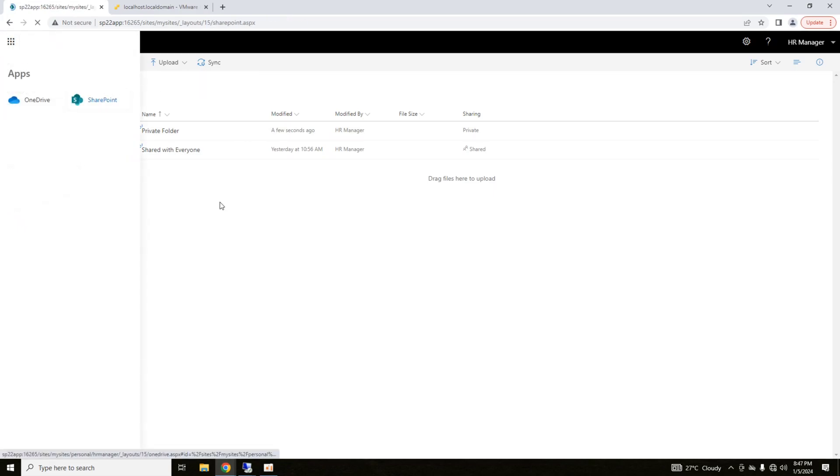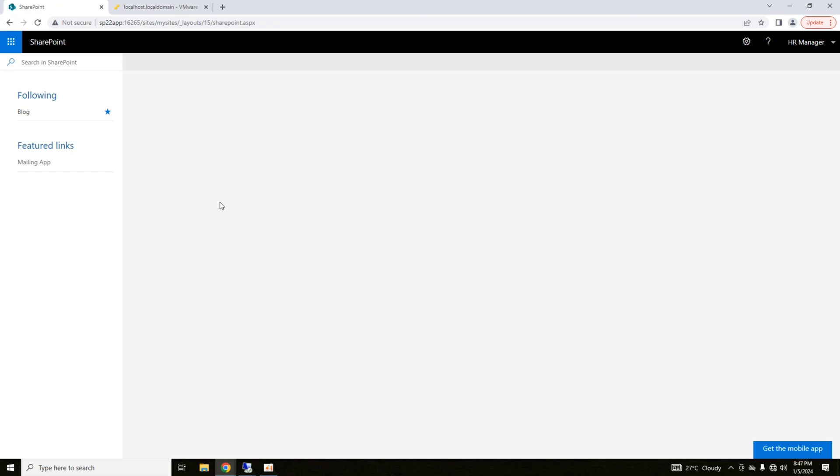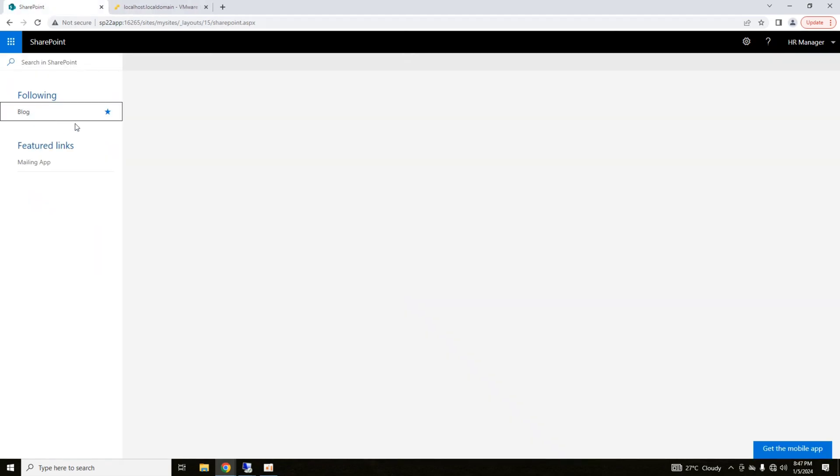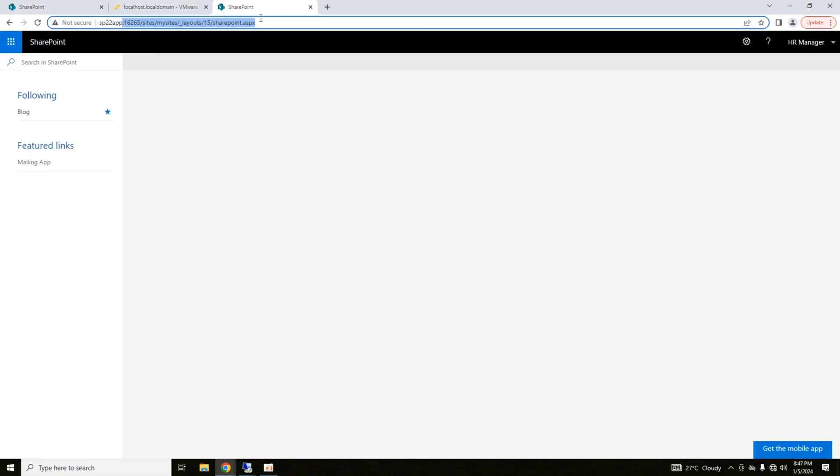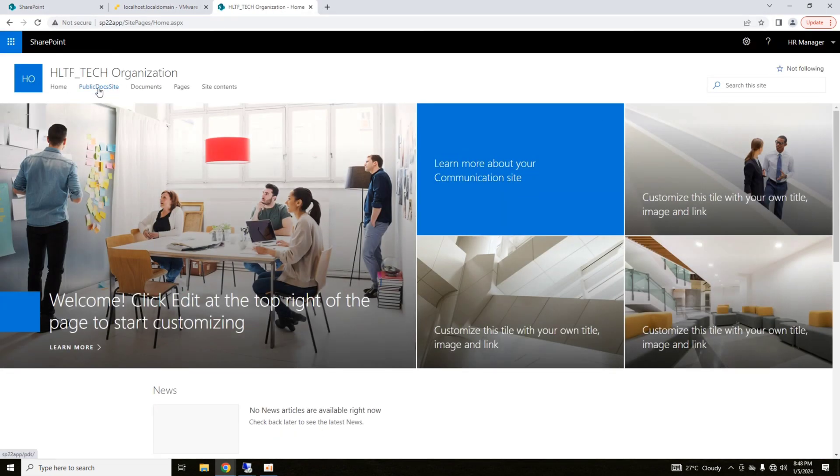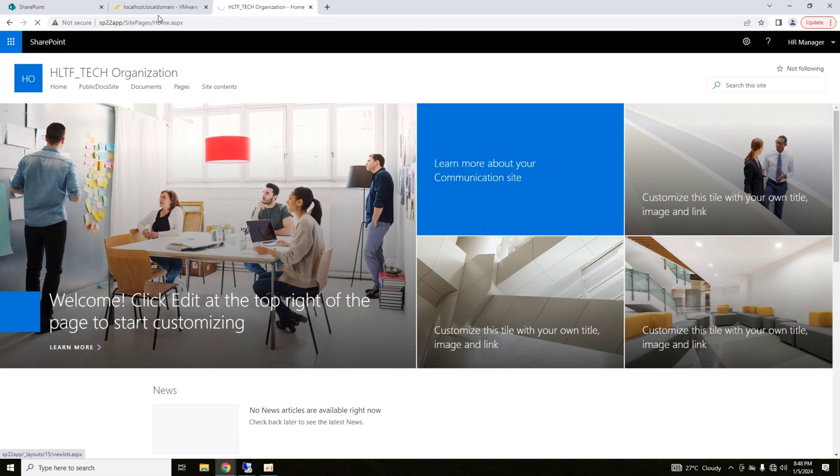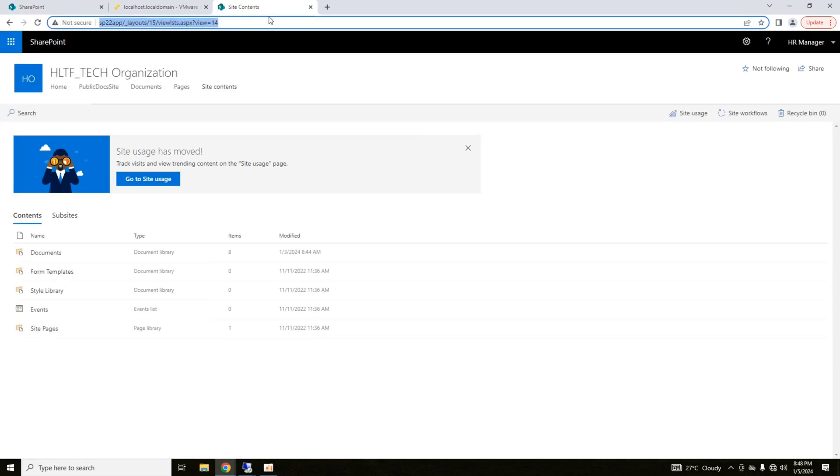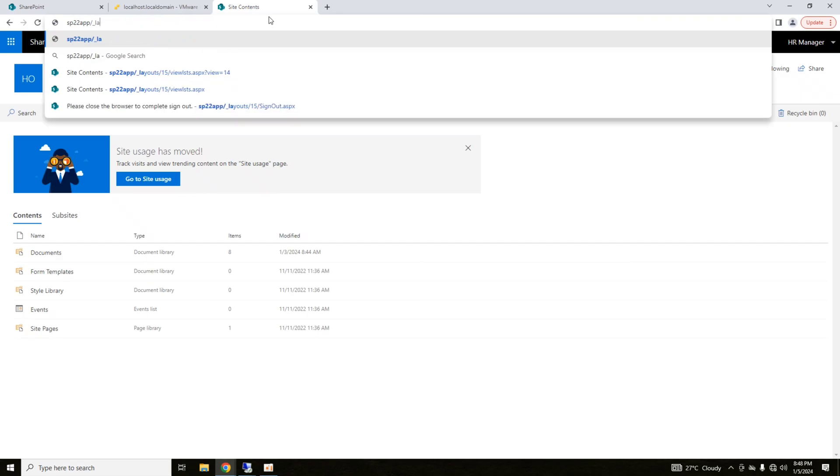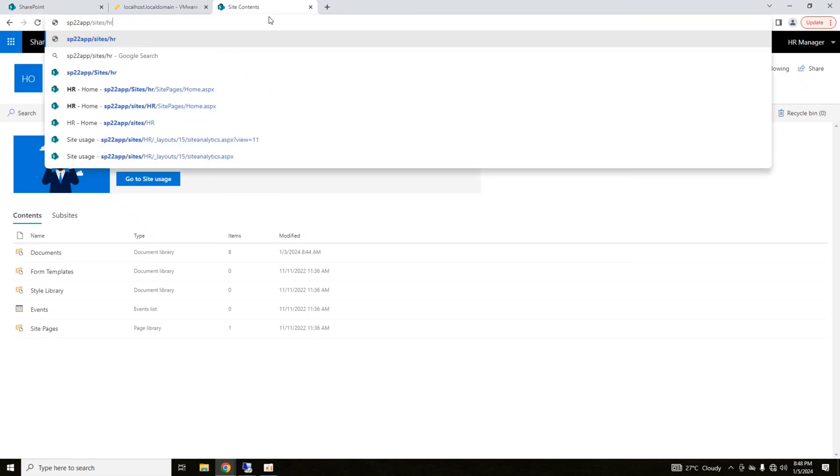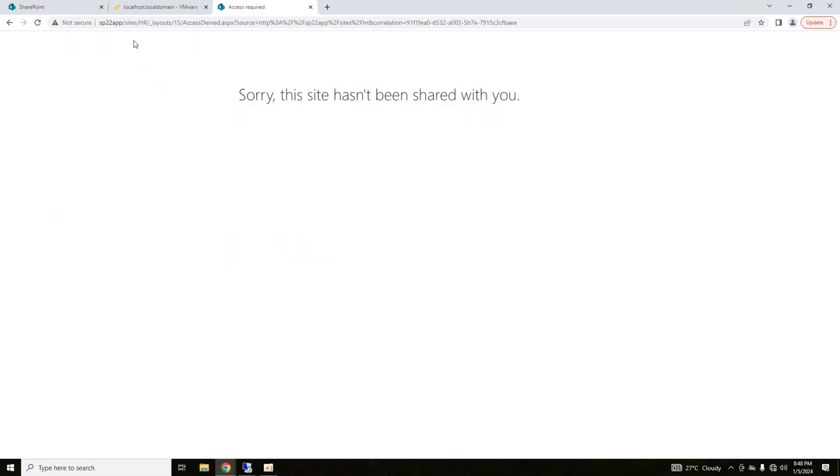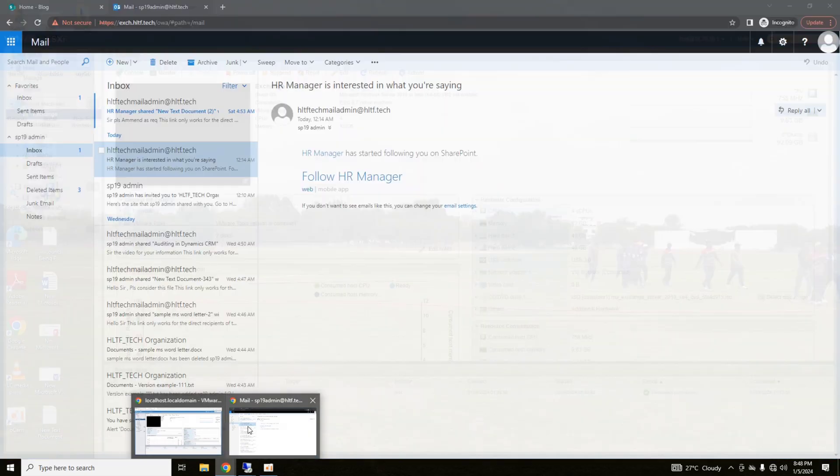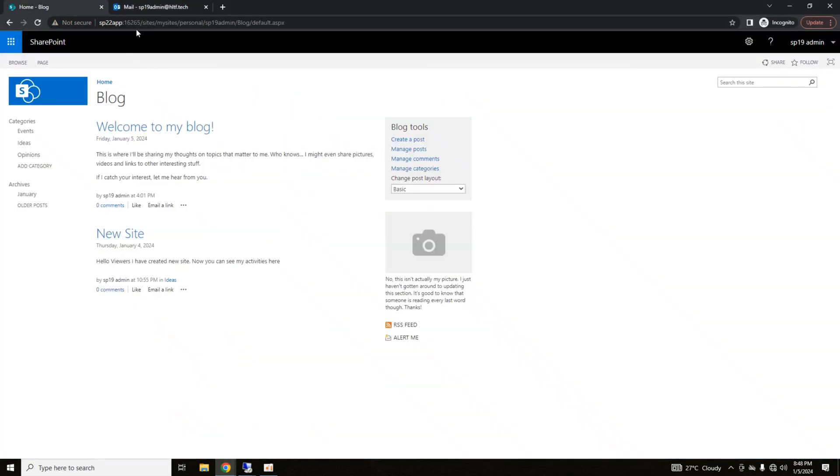Now going into SharePoint here, you can see that there are different types of files that are available. I am following blog. If I click on blog, this is a blog. All the sites that you are going to follow will come here. All the interesting sites. Let me say that this is my site. If I go into site content. If I go into sites of the HR. Sorry, this site is not shared with you. Let us go from another account.